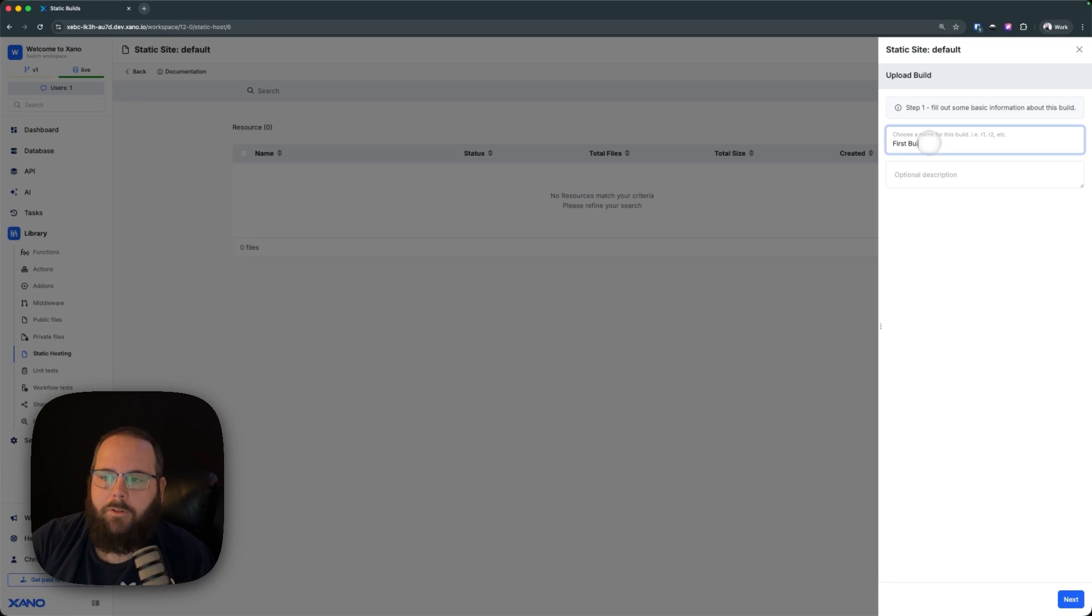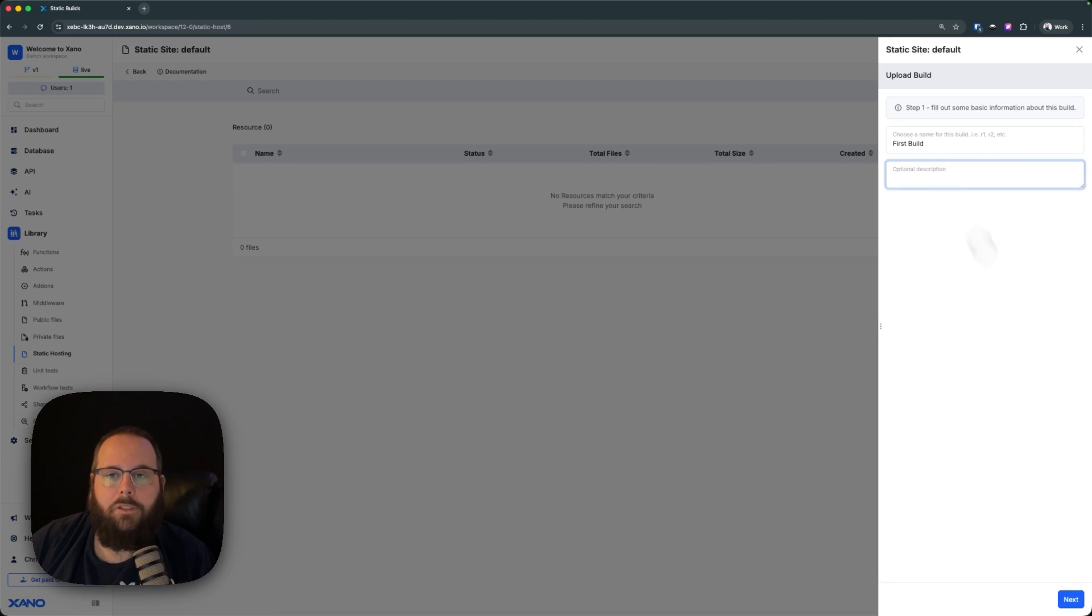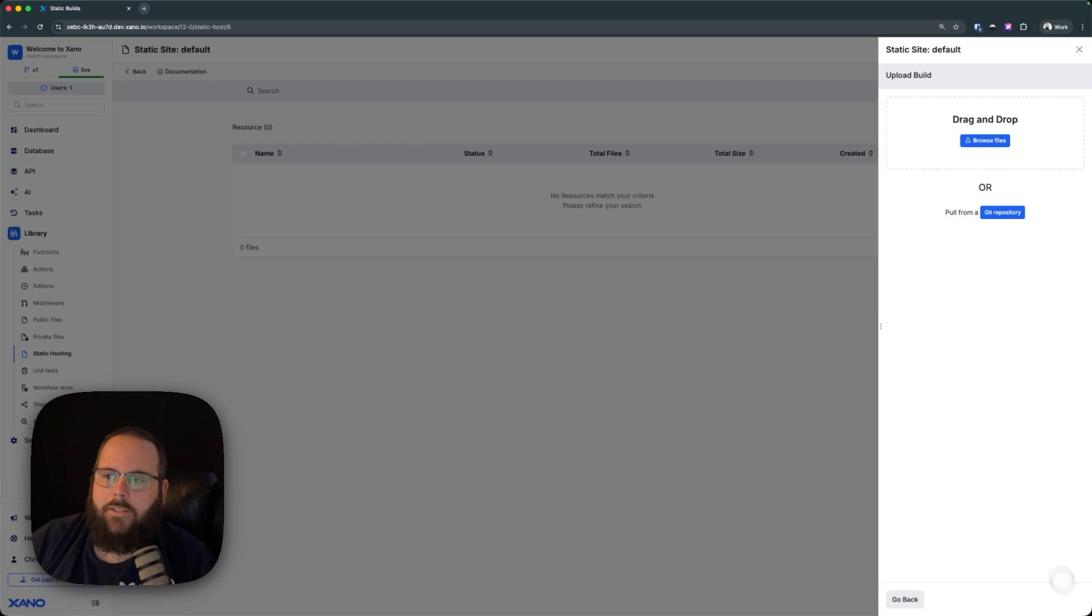We'll give it a name. I'm just going to call this first build, and you can give it a description if you'd like as well. We'll click next, and now we can put our zip file here.